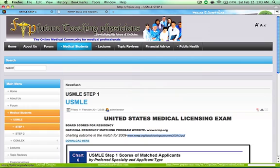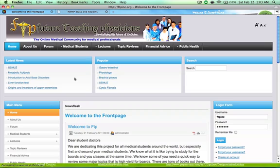Future Teaching Physicians. That is my website. You can actually directly access it. This website actually was designed for all medical students across the United States. So you can join. You can publish articles.